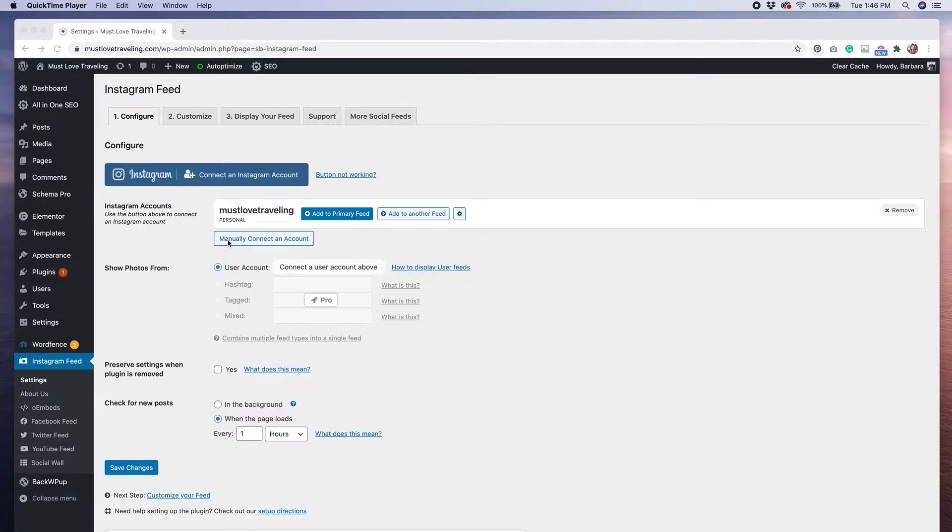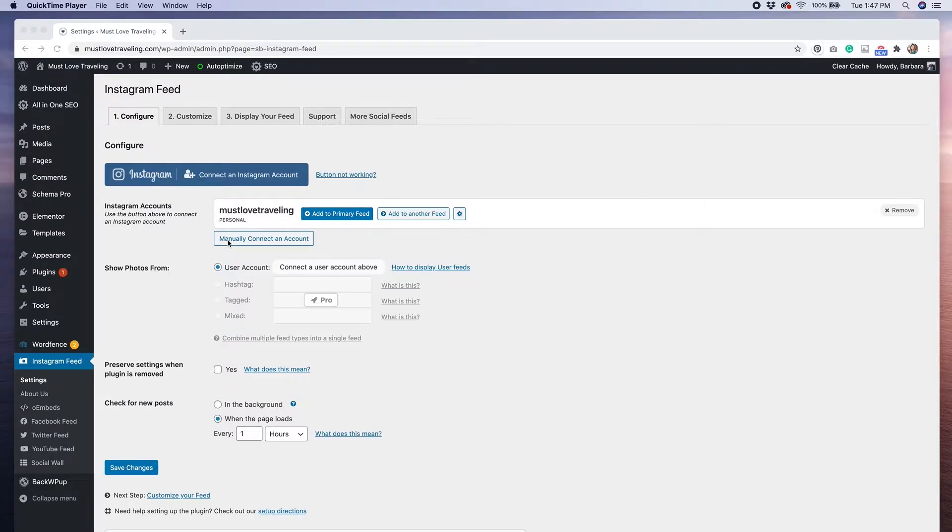There are a few more settings on this page that we can customize. Some of these options are only available in the pro version, but if you did purchase that, you can change the type of feed that's displayed by selecting the options under show photos from.